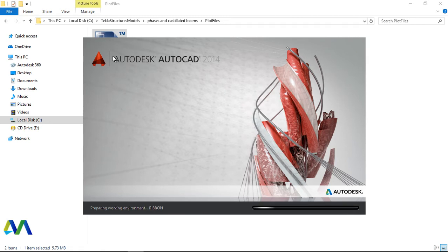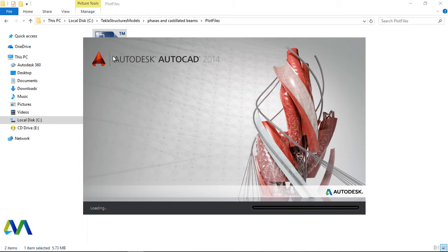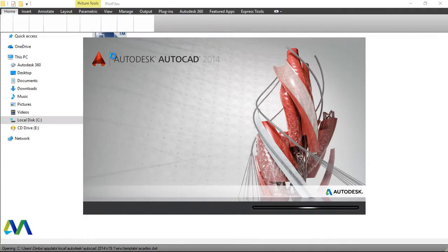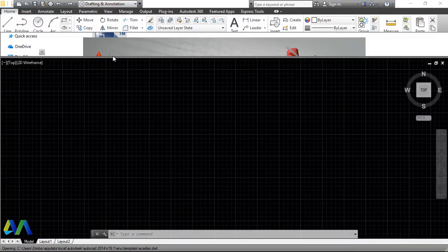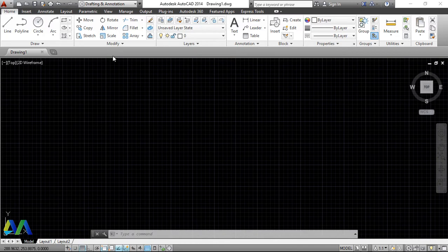Let us wait as it loads in AutoCAD. After opening, I'll be able to show you how you can take that drawing into an AutoCAD title block that you've made in AutoCAD.